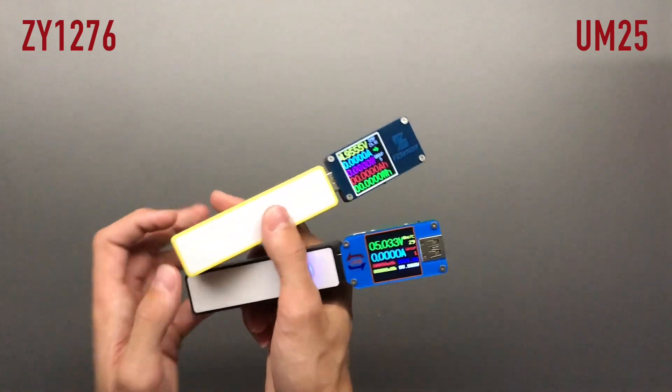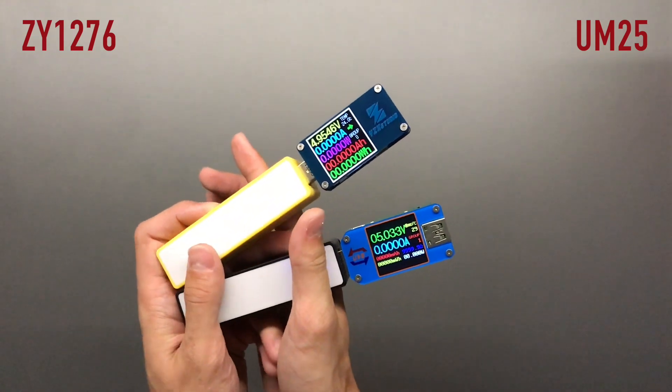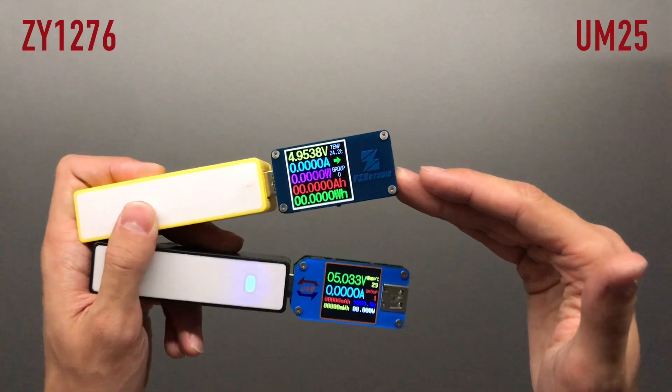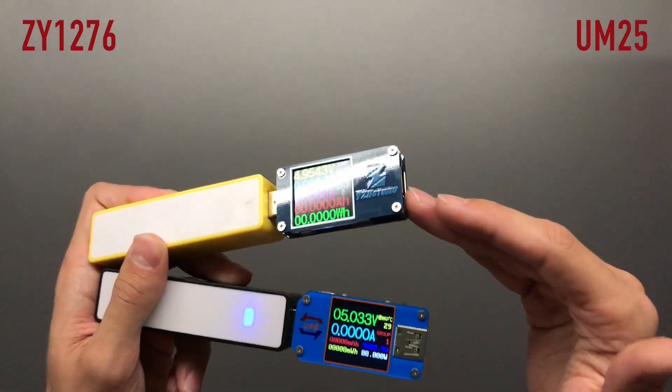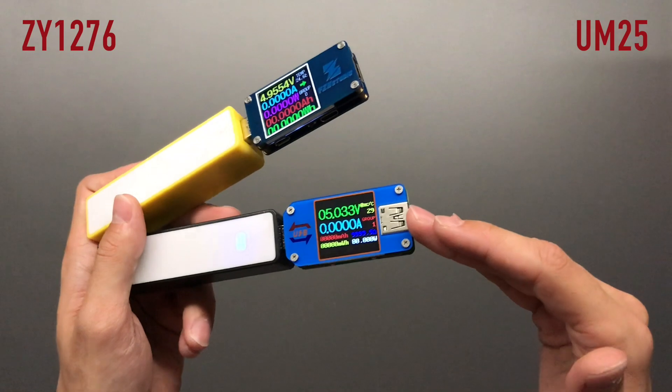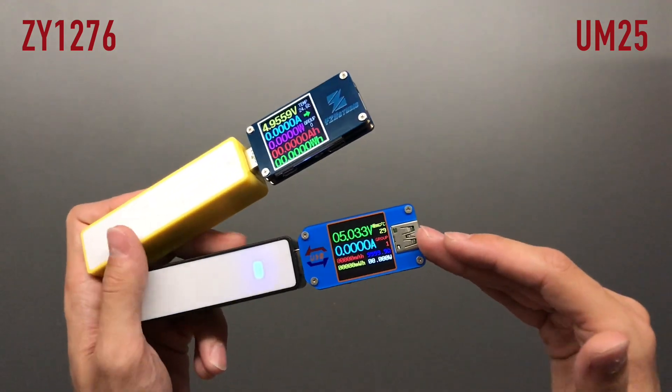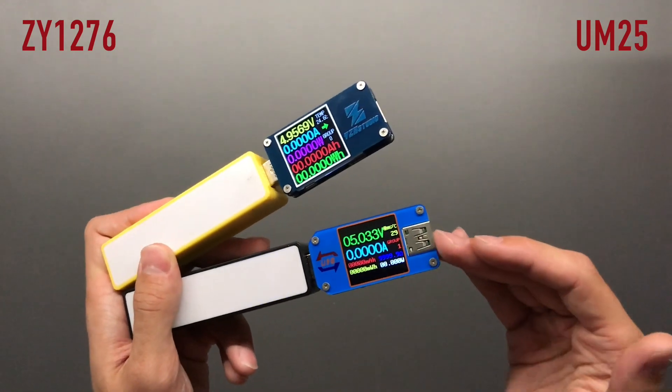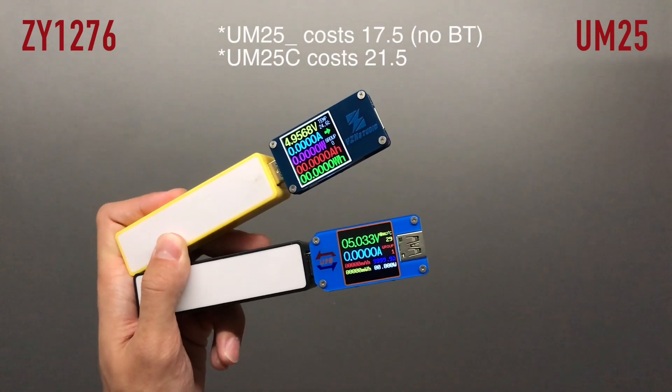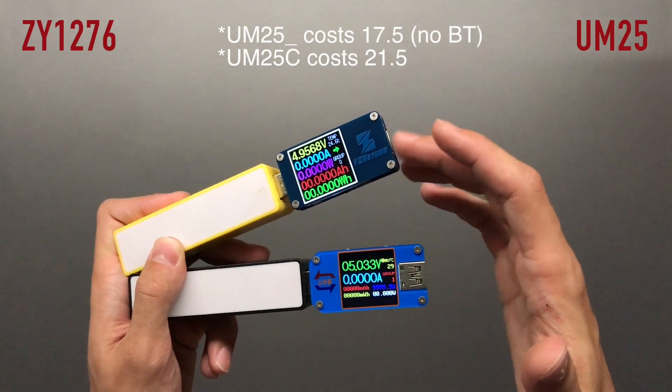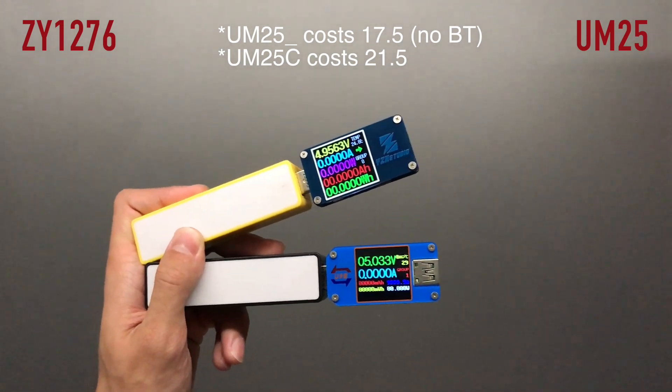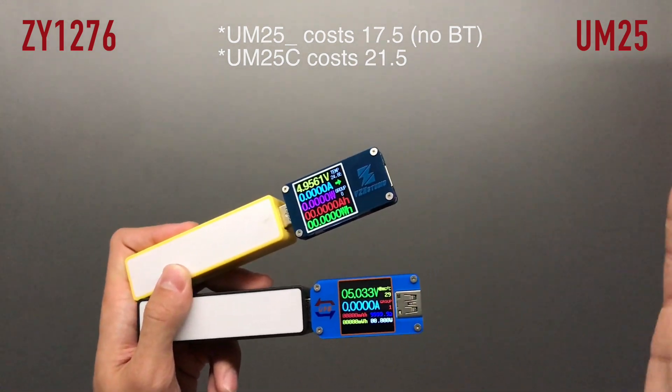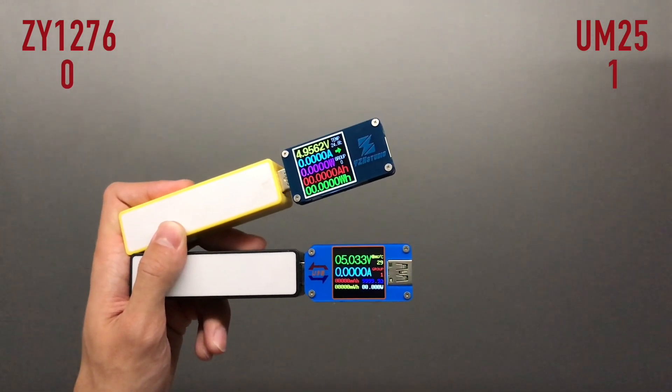Alright, so first category, price. The YZX Studio costs $45, whereas the Rui Deng UM25C costs $17.50. So that is a huge difference. This one is 2.5 times more expensive than this one, which is why obviously this point goes to the Rui Deng.